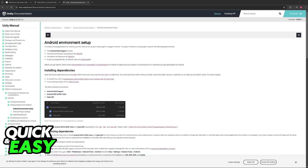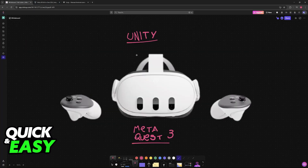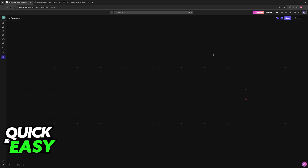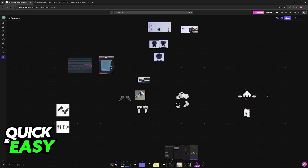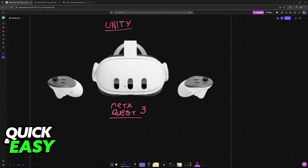In the Unity project itself, you need to create a new project, switch to the Android platform, and set up your scene.